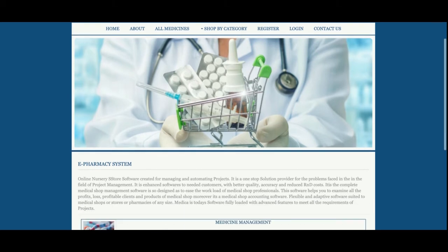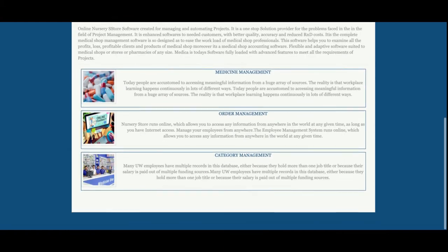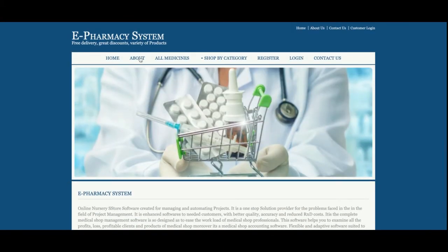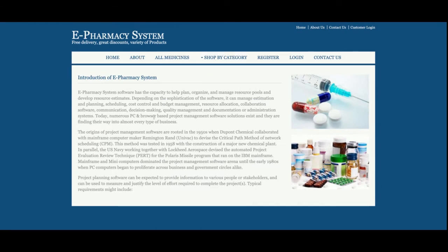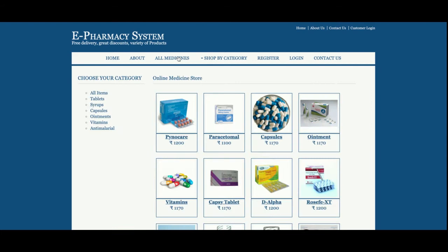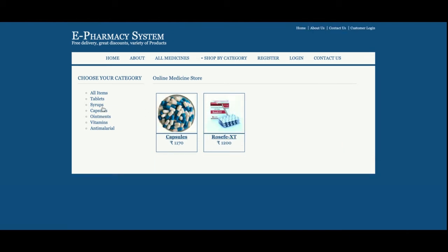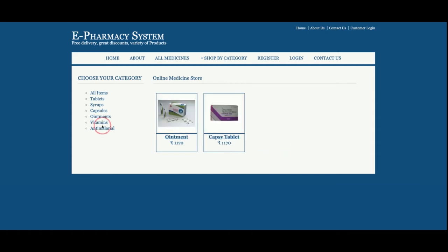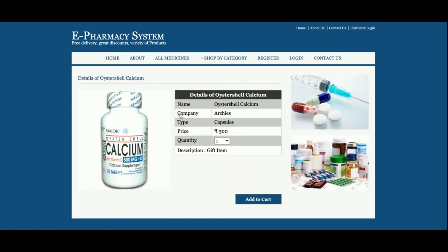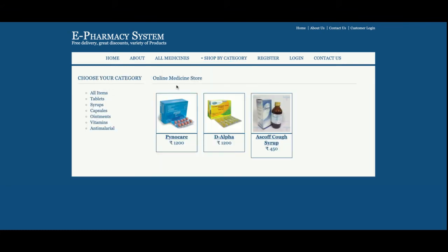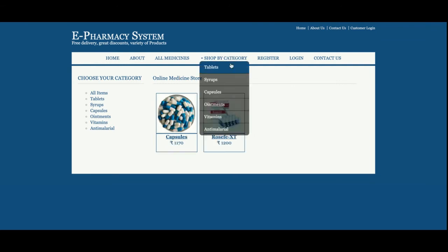This is the home page — simple and mostly static. The About page is also static. The All Medicines page is fully dynamic, with medicines pulled from the MySQL database. You can filter medicines by type, and the list updates accordingly. You can also view the details of any medicine by clicking on its image. The same options are available for tablets.